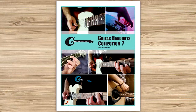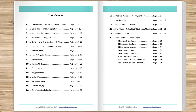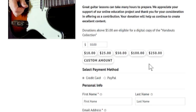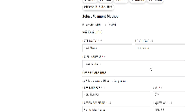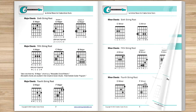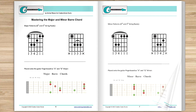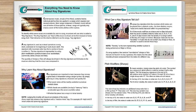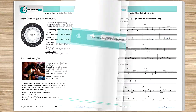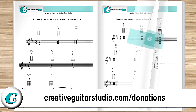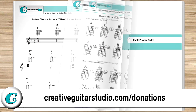Before we get started, I just want to let you in on how you can get yourself a copy of the Creative Guitar Studio Handouts Collection e-book. It's easy to do with any donation of $5 or more made on the CreativeGuitarStudio.com website. You'll instantly receive a copy of this 100-page guitar lesson e-book. It's jam-packed full of chords, scales, arpeggios, music theory, and technique drills. Join the thousands of guitar players who've already received their copy. Just head to CreativeGuitarStudio.com forward slash donations to donate and download your copy today.